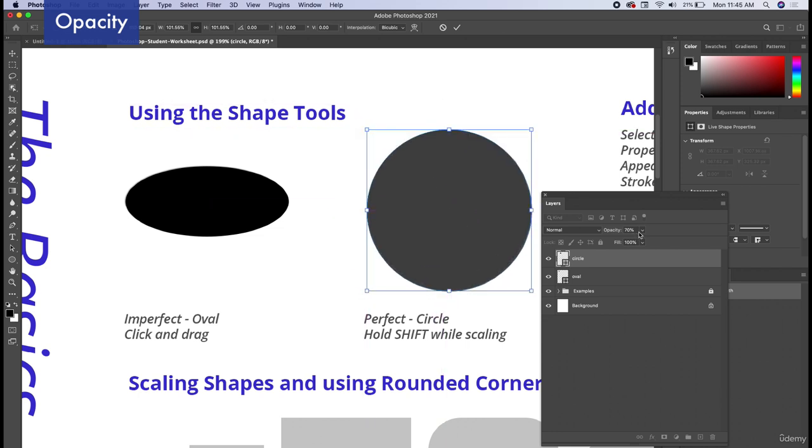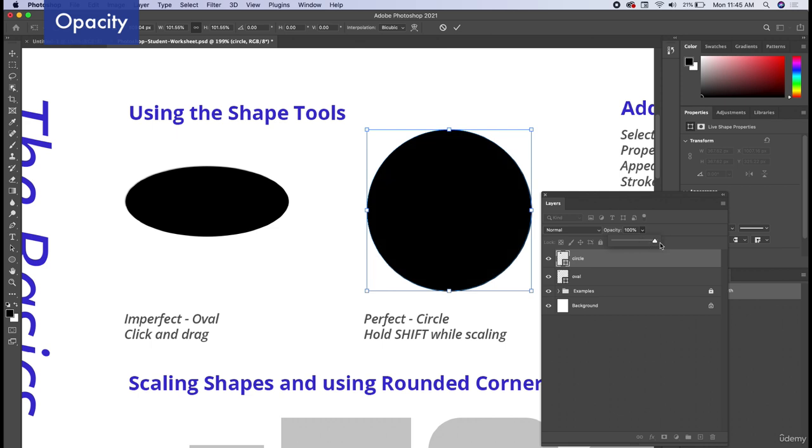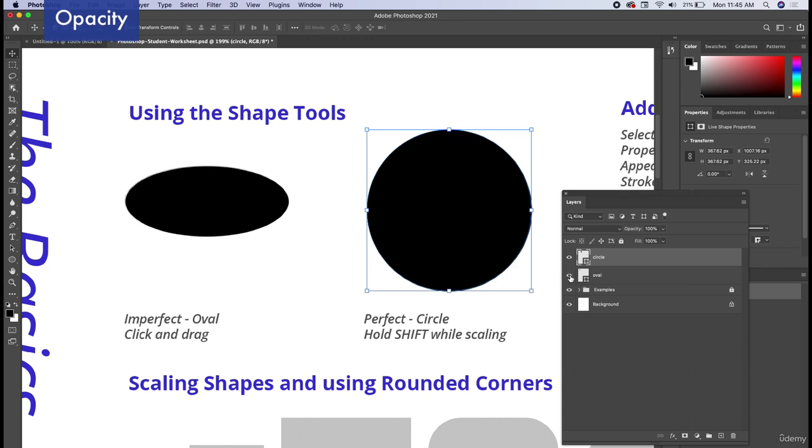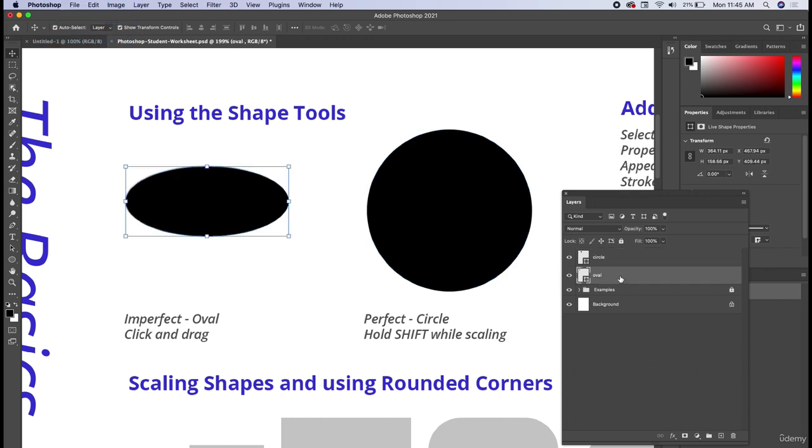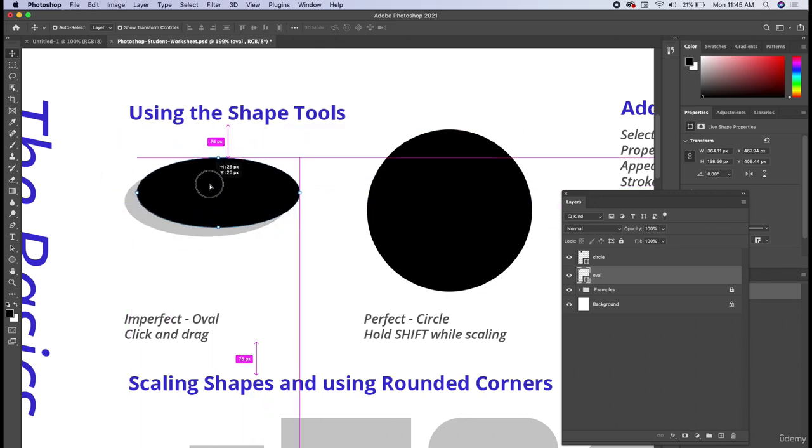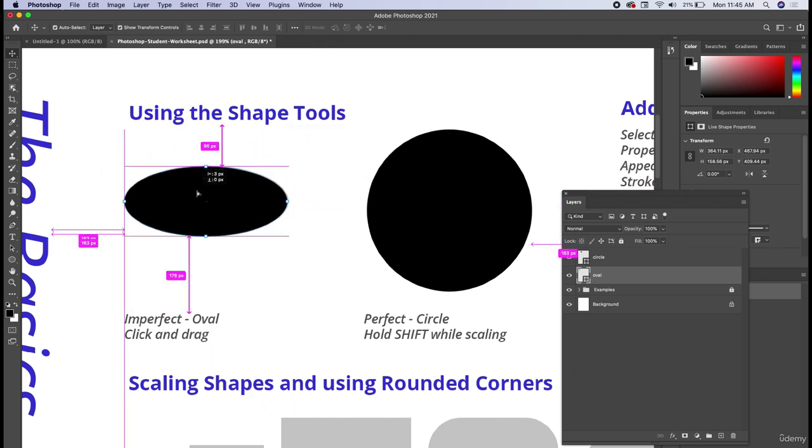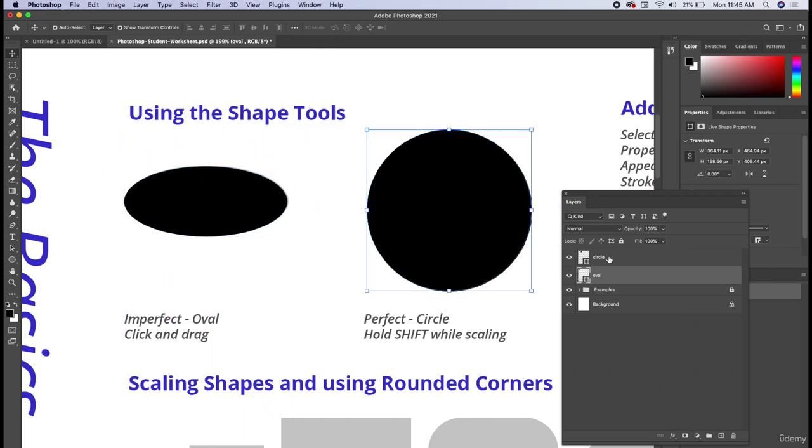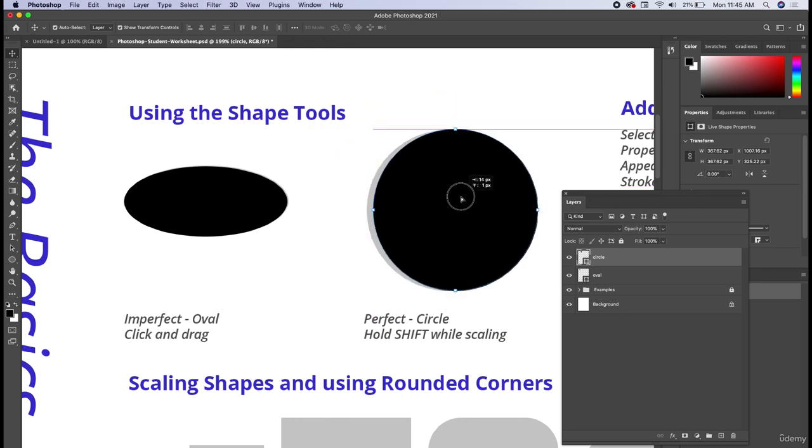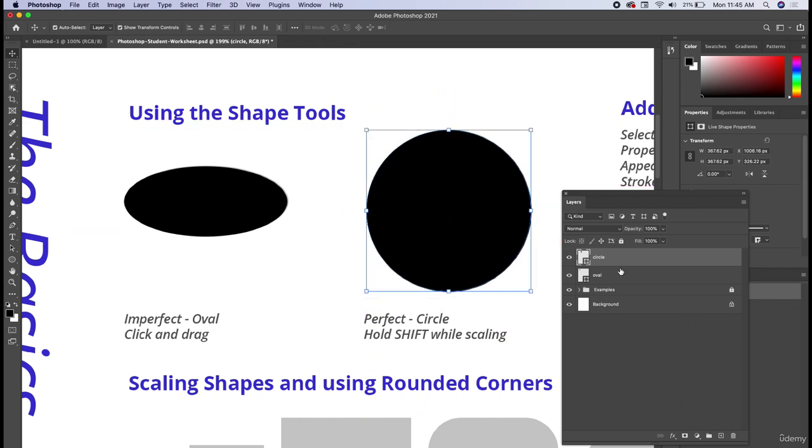Now I can go back and I can increase my opacity to full black. So we have two independent layers. We have a circle layer, we have an oval layer. So if I want to move my oval, I will highlight my oval, get my move tool, I can move him independently. I can select my circle, I can move him independently. And this is how layers work.